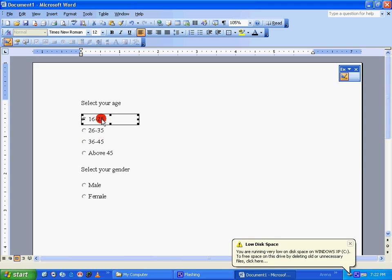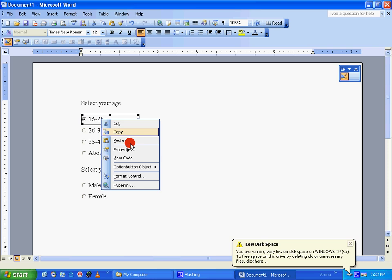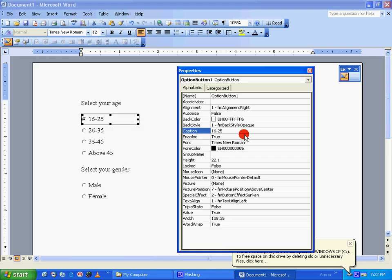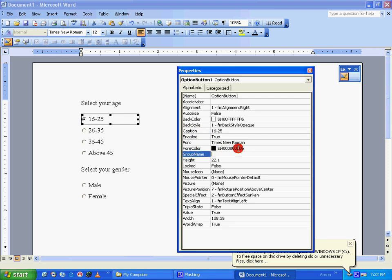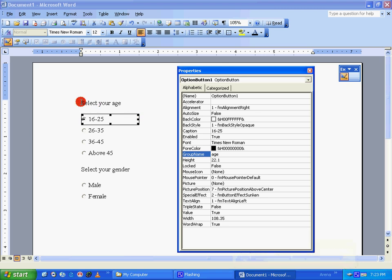Again under Alphabetic tab, you go down till you find the name Group Name, which is blank right now. What we are going to do is give a name there. I'm going to give it as age. You can give whatever name you want, but just for better understanding, our first question says select your age, so it's something related to age. So I have given it as age here.